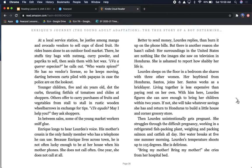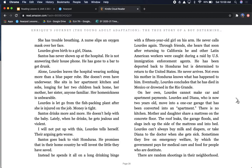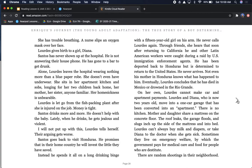She struggles through the difficult pregnancy, working in a refrigerated fish-packing plant, weighing and packing salmon and catfish all day. Her water breaks at five one summer morning. Lourdes's temperature shoots up to 105 degrees. She is delirious. Bring my mother! Bring my mother! She cries from her hospital bed. She has trouble breathing. Lourdes gives birth to a girl, Diana. Santos has never shown up at the hospital. Alone, Lourdes leaves the hospital wearing nothing more than a blue paper robe. She doesn't even have underwear. She sits in her apartment kitchen and sobs, longing for her two children back home. Her mother, her sister, anyone familiar. Her homesickness is unbearable.